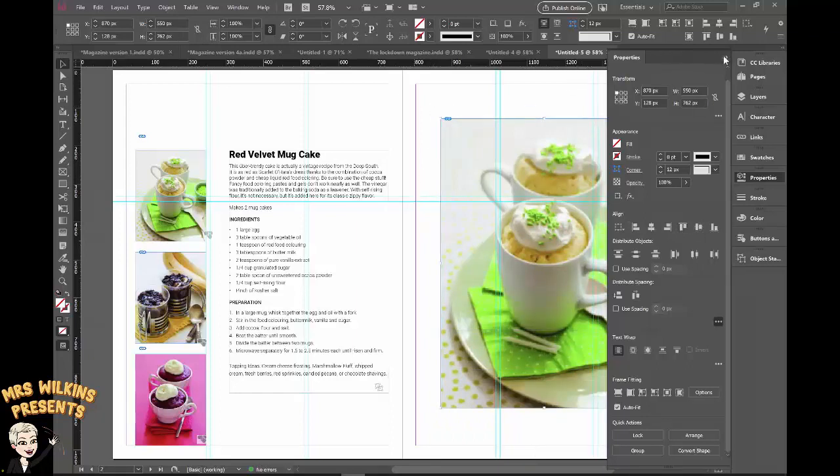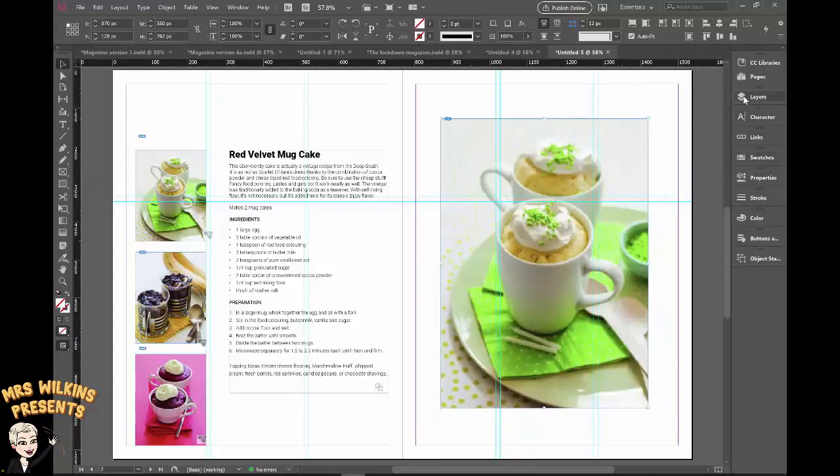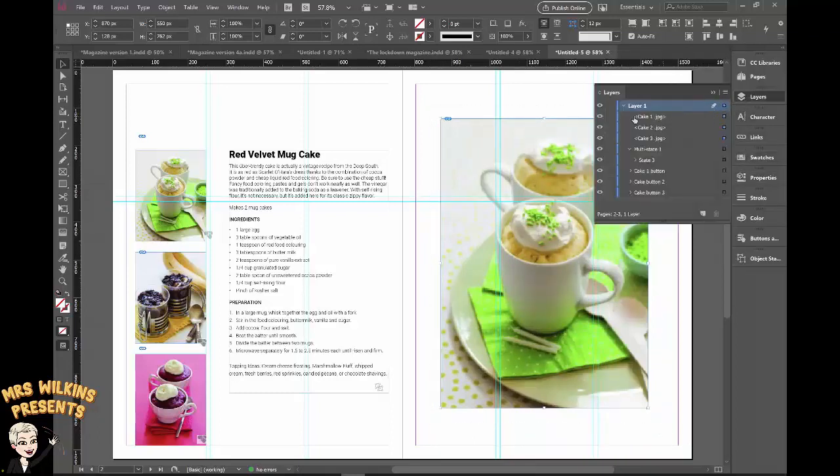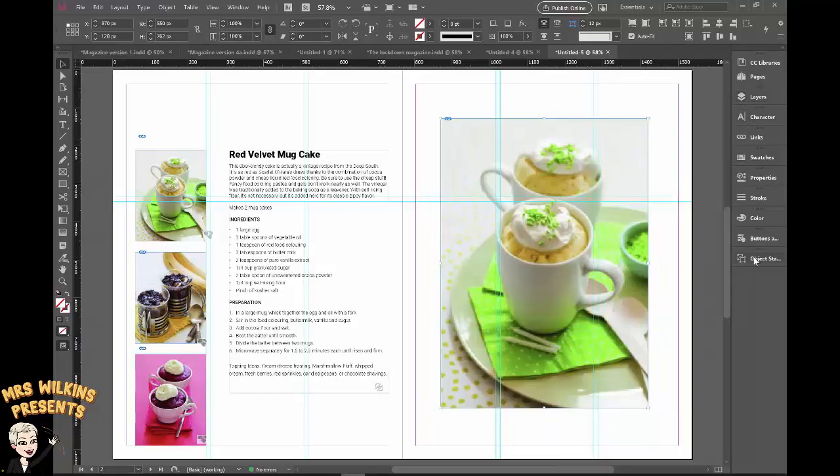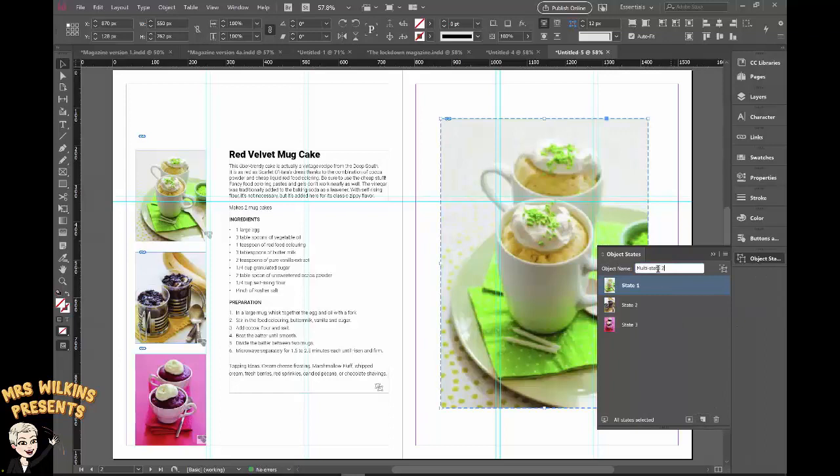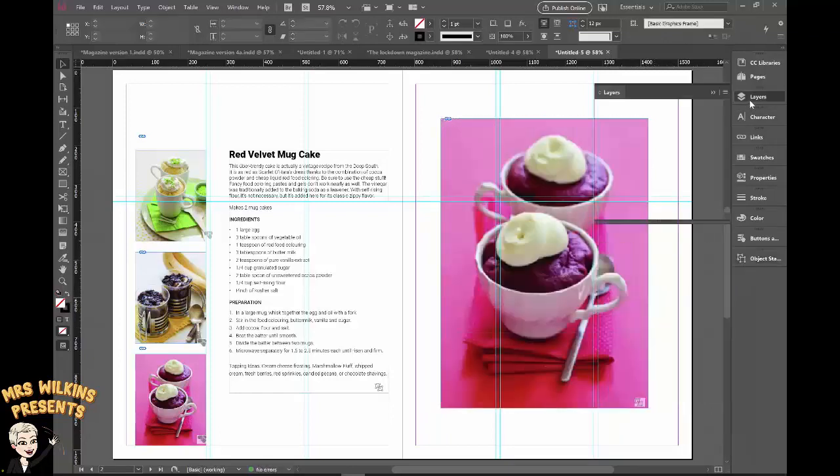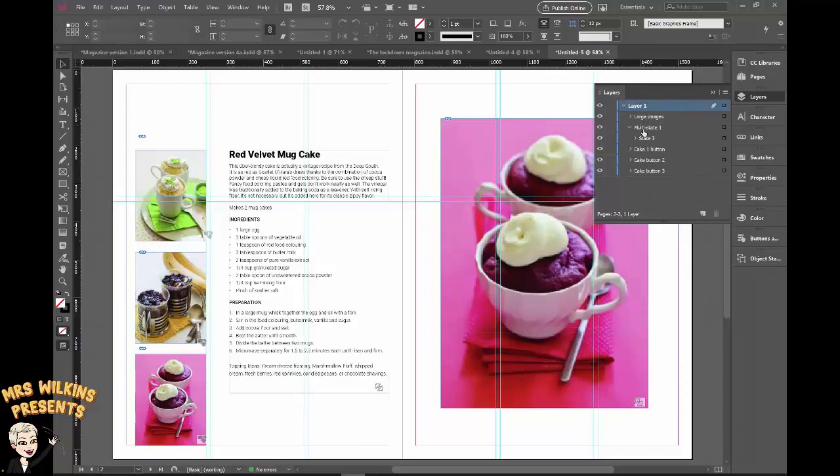I'm going to close my properties. I want to make these states as well. So I'm going to select all three. Make sure my layers is out just to check that I've got my cakes in the right order. One, two, three. Yep. Go back to object states, create a new state, call the state large images, enter state one, state two, state three. Back in layers, I just noticed that multi-state one did not hold its name and that should be recipes. So I'm going to rename it.